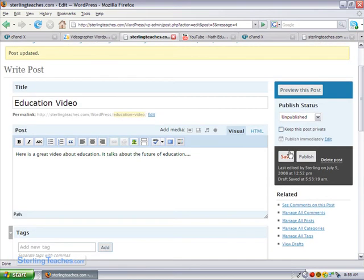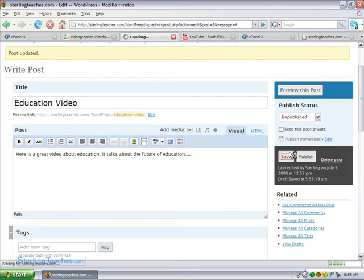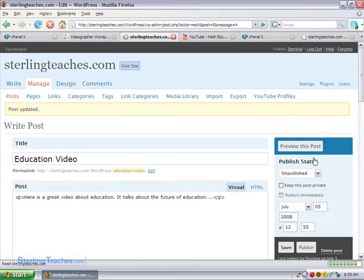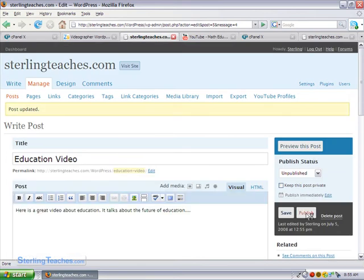Go ahead and save. And I can actually just click publish. You don't have to click save and publish, but I like to do it that way.